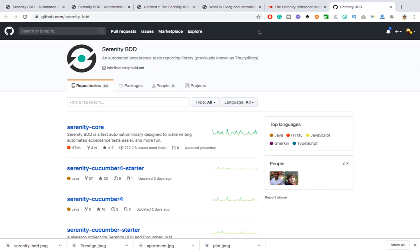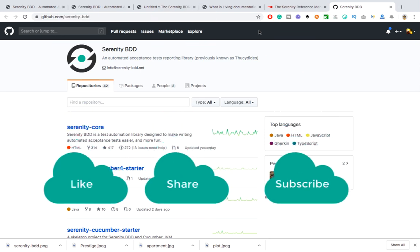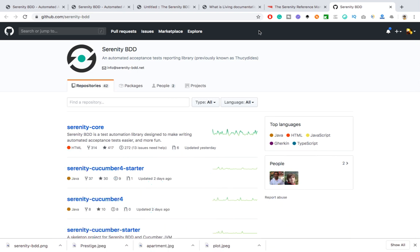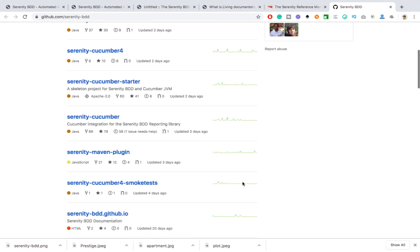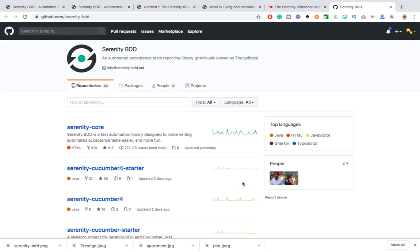In the next videos we'll see how to import different components and write your own automated tests both with BDD and without BDD — you can use Serenity without Cucumber, or with Cucumber and JBehave. That's all I have for the intro to Serenity BDD. I hope you enjoyed this video — if yes, hit the like button, share with your friends, subscribe to my channel, and I will see you in the next video. Have a nice day, bye bye.